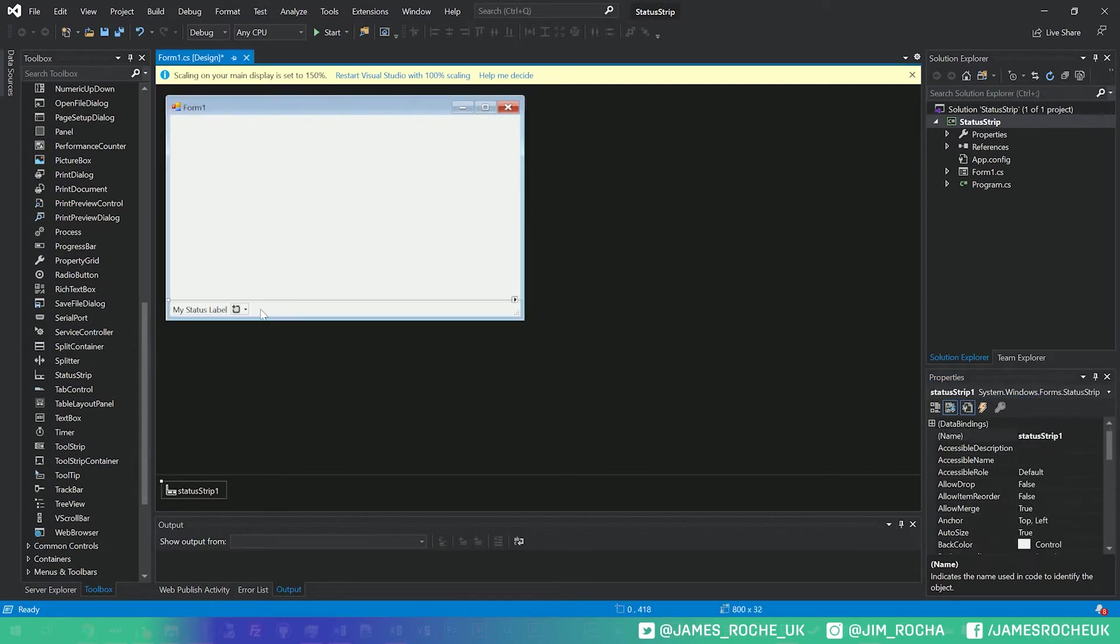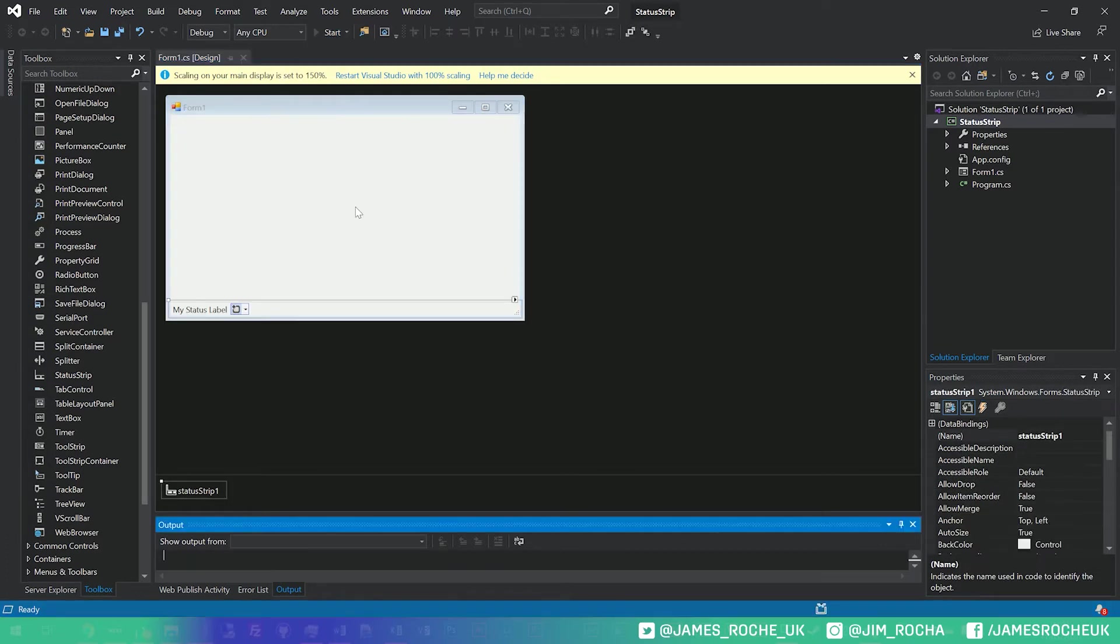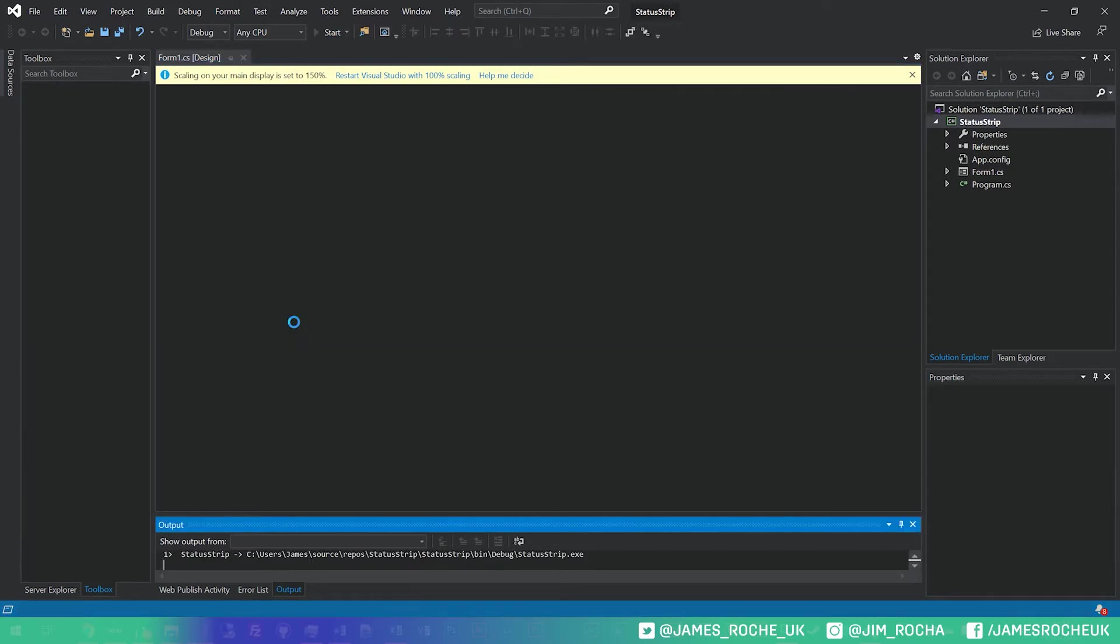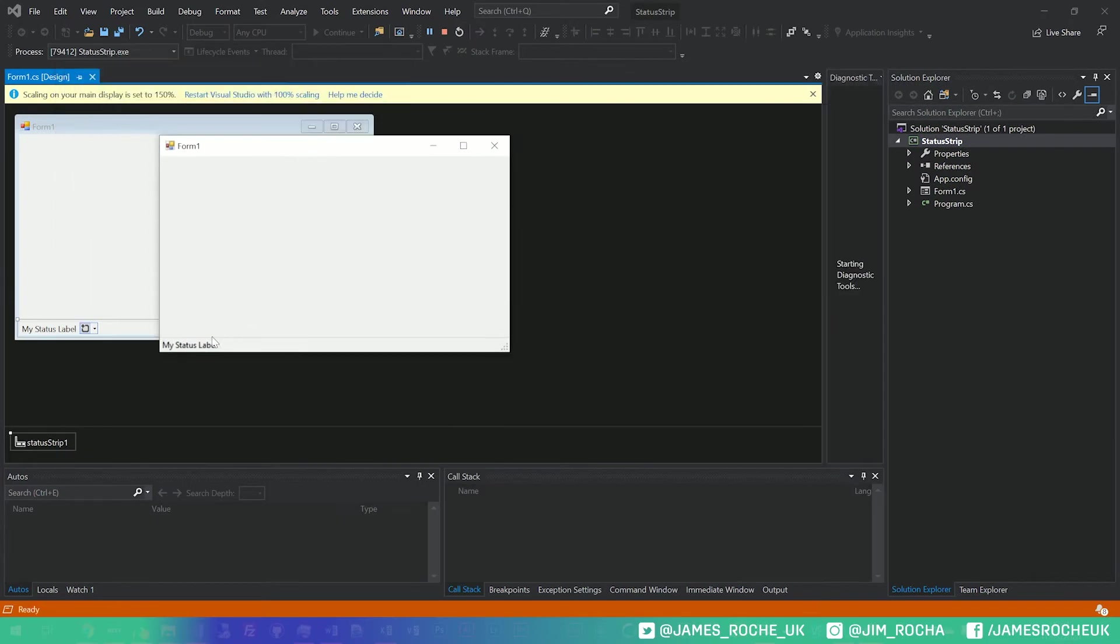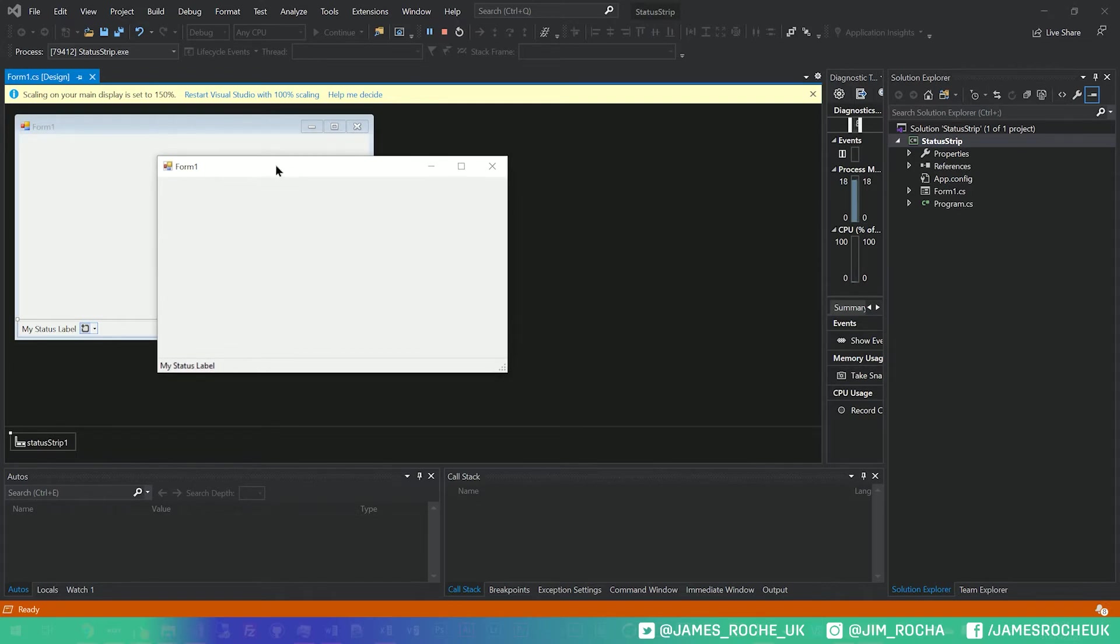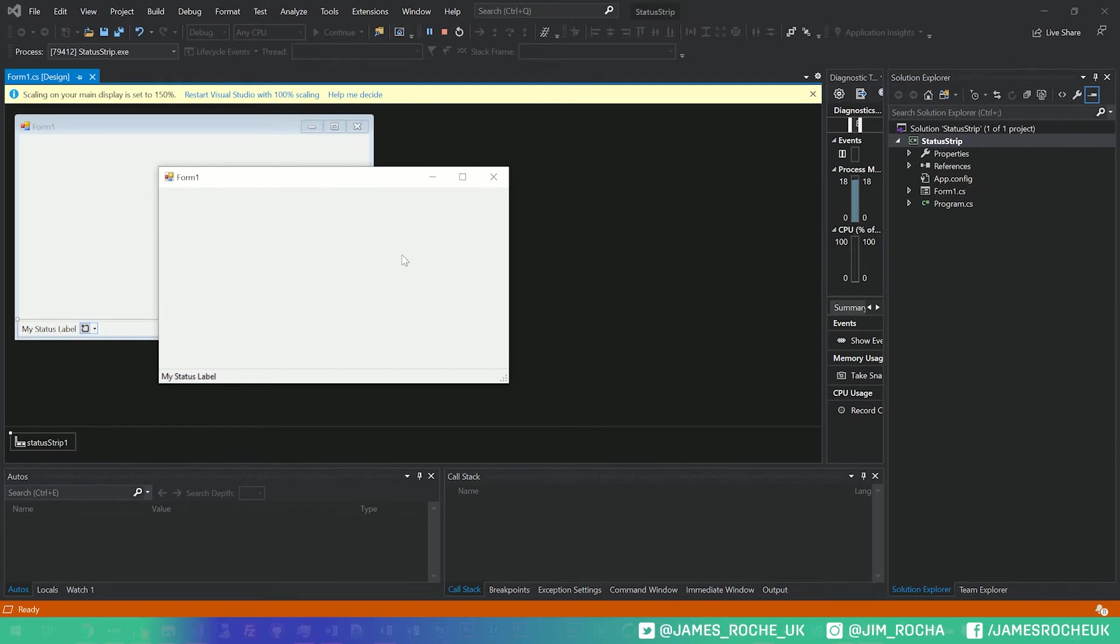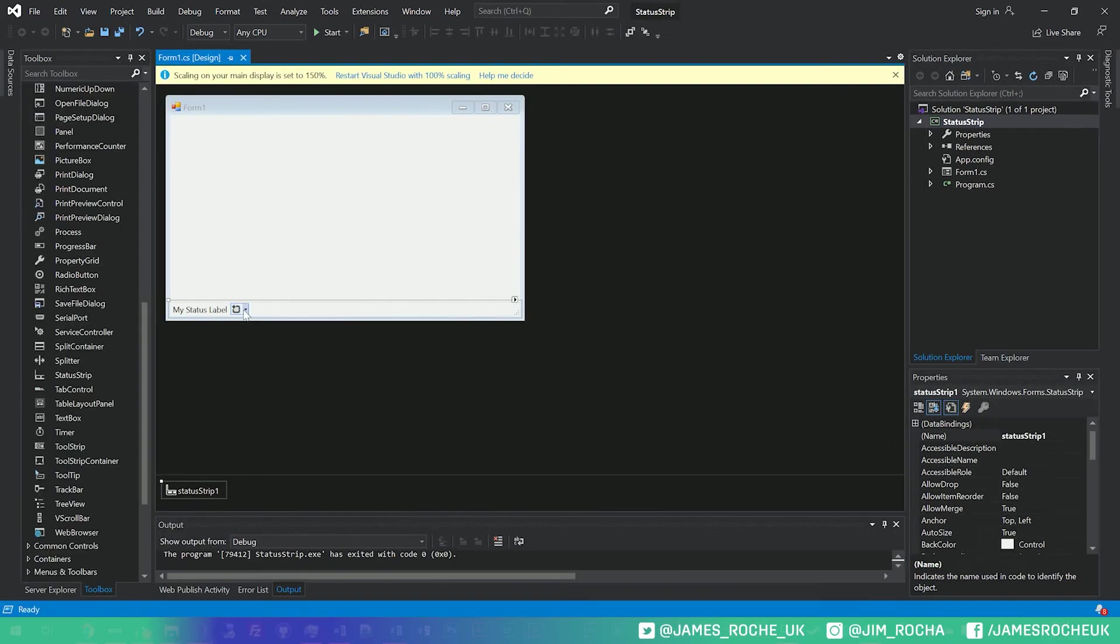And you'll see it docks to the bottom, and it looks very familiar because actually lots of programs have a status strip, and they're used to indicate perhaps what's going on. Maybe if your app connects to something, you might say connected here. You might even have an icon with a little green tick or something to show the user we are actually currently connected, but you can add a few other types of controls in here as well.